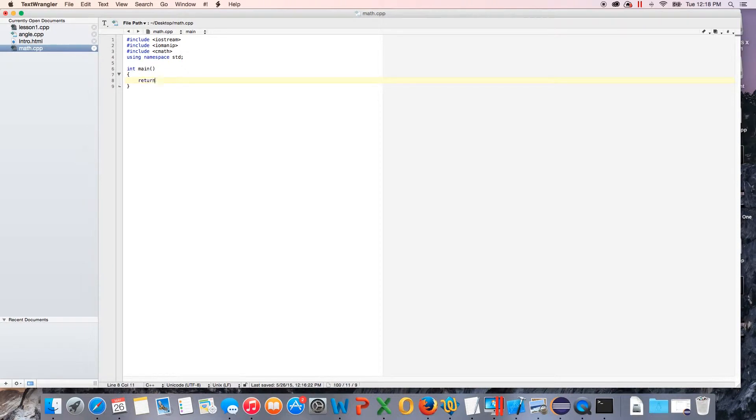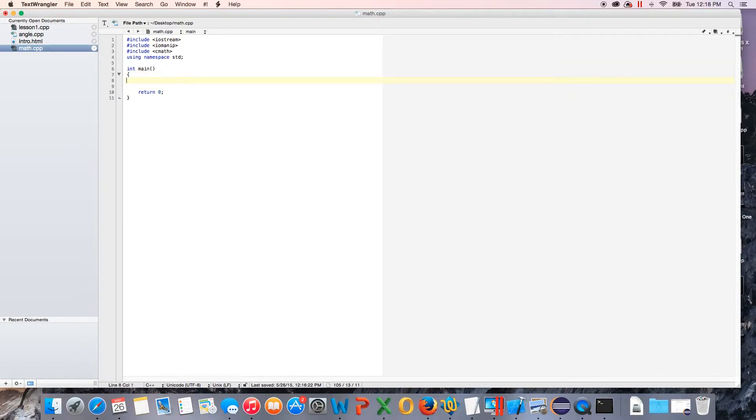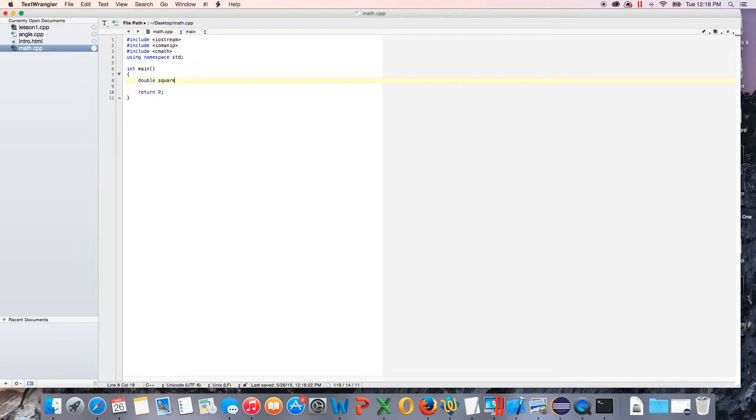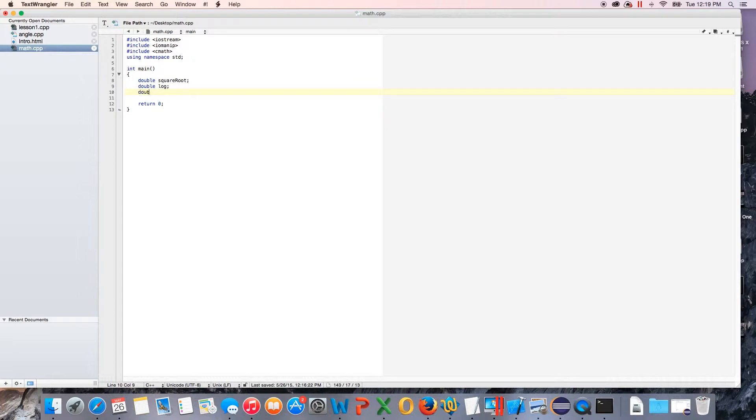We'll get brackets and we'll do our return zero. For this one we're going to need a couple variables. I'm going to do doubles for all of these. So I'm going to do a double and we'll do like a square root to initialize our variable. We'll do a double log, initialize that variable. We'll do a double log10, and then we will do a double.